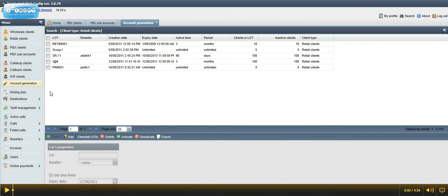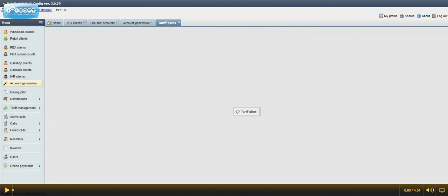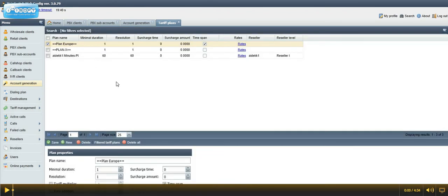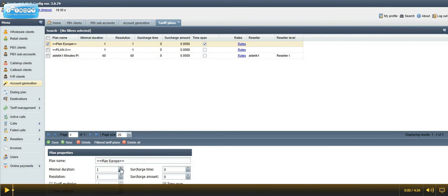When we check tariff management, we can find tariff plans, so we can have additional settings to our current and new tariffs. Adding some new options in here, we can make our tariffs more complex.